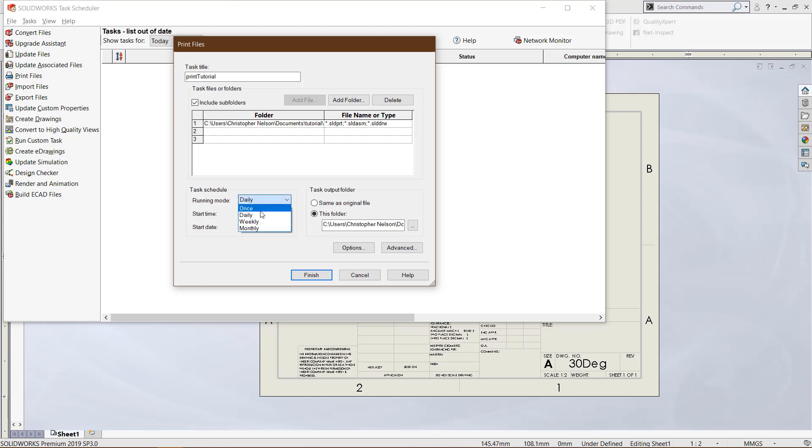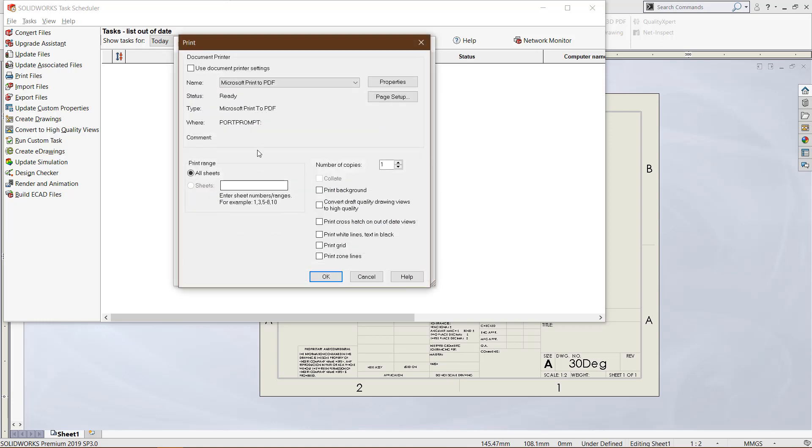In options, you choose which printer you would like to hook it up to. I'm just using Microsoft print to PDF so we can see those PDF files.